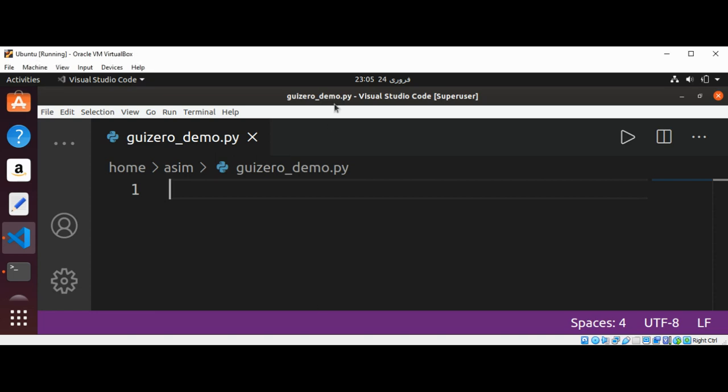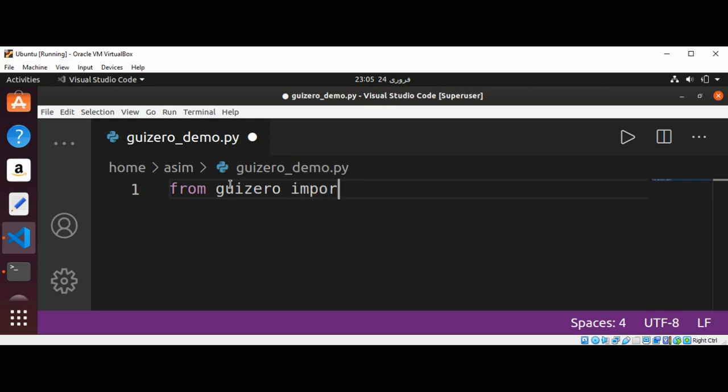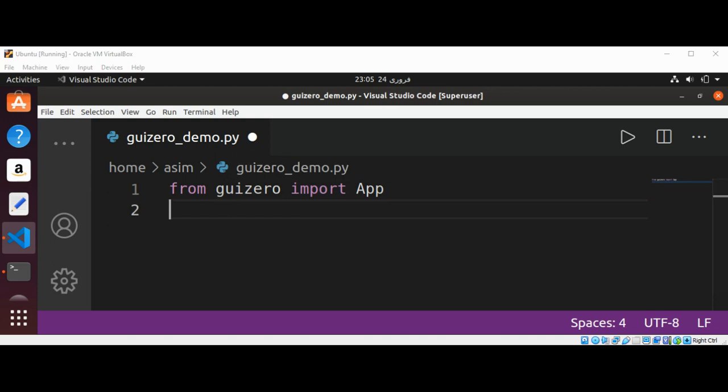At the top of our page, the first line, we want to write this code to import the App widget: from guizero import App. All GuiZero projects begin with the main window, which is a container widget called an App.